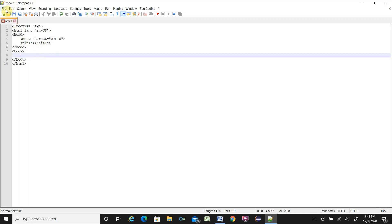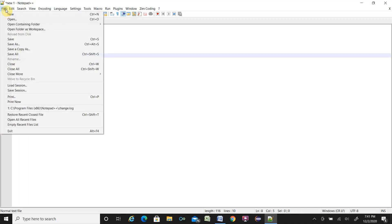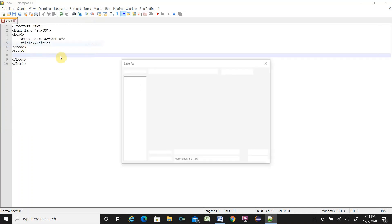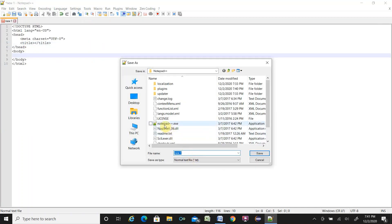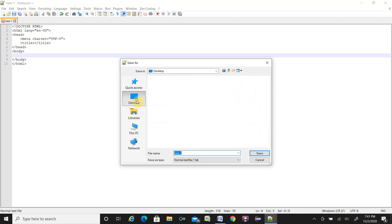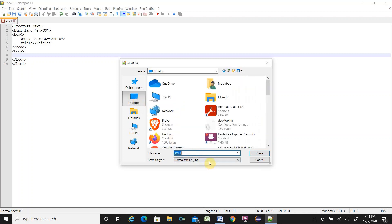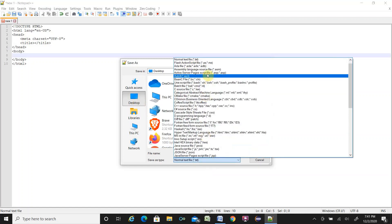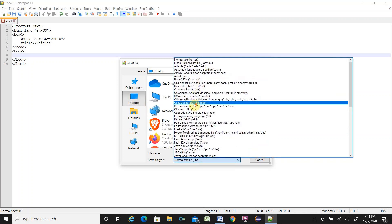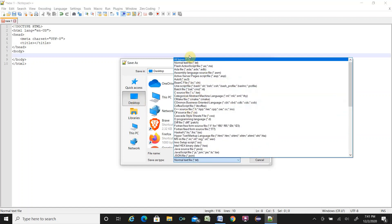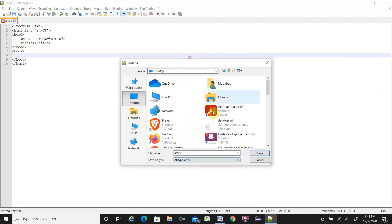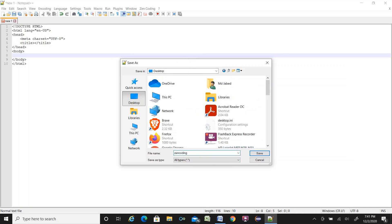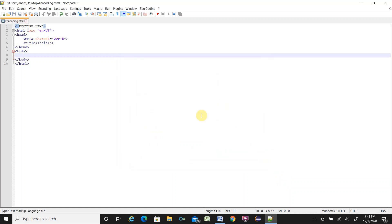Let's save this file. I'll save as, let's put it on the desktop. All file. ZenCoding.html. Save. You see the color change.